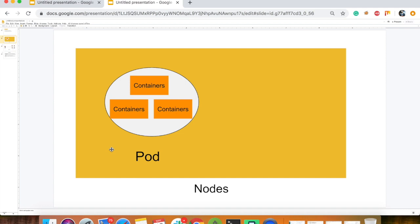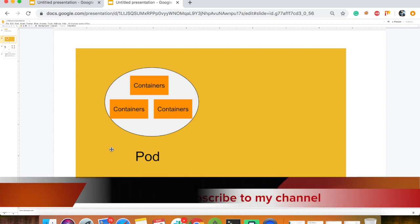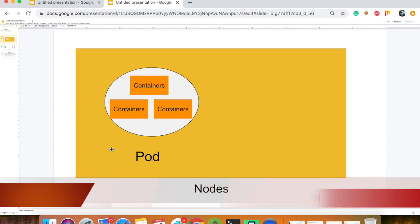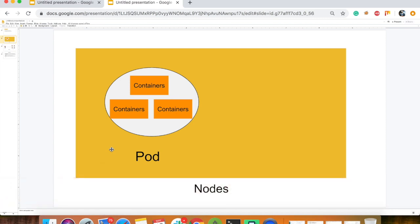Look at this: first there is a node, then there is a pod, then there is a container. A pod can contain multiple pods on a node, or a single pod. Similarly, there can be multiple containers or a single container inside a pod.